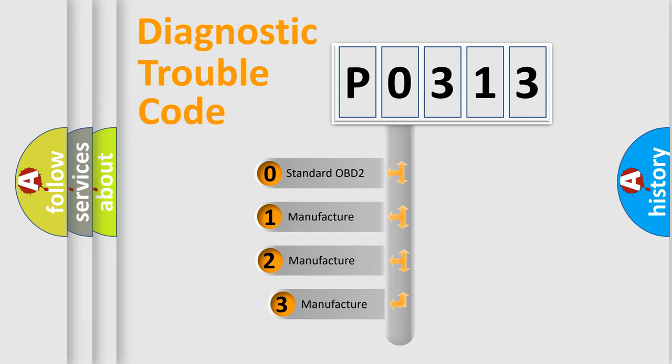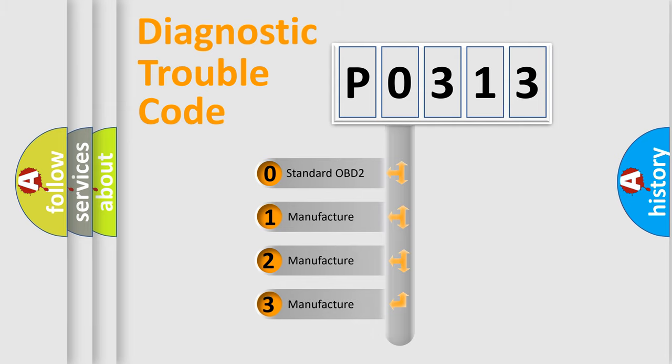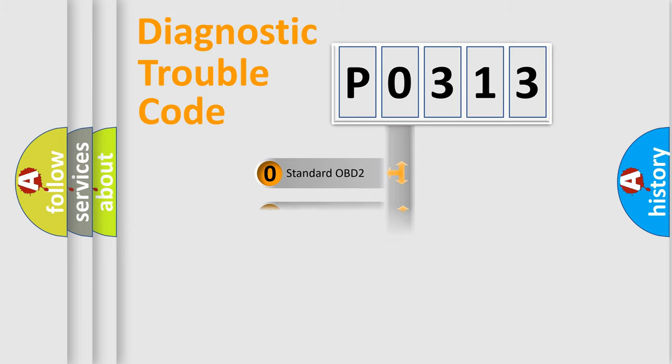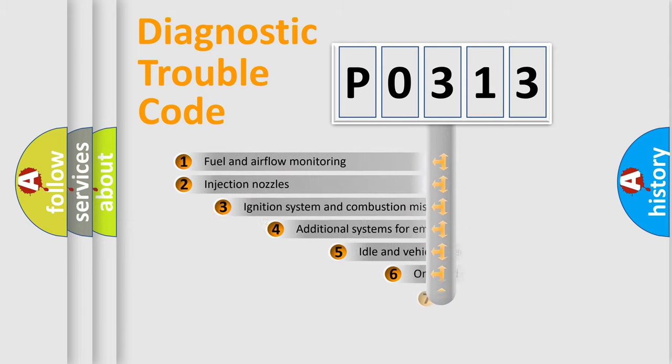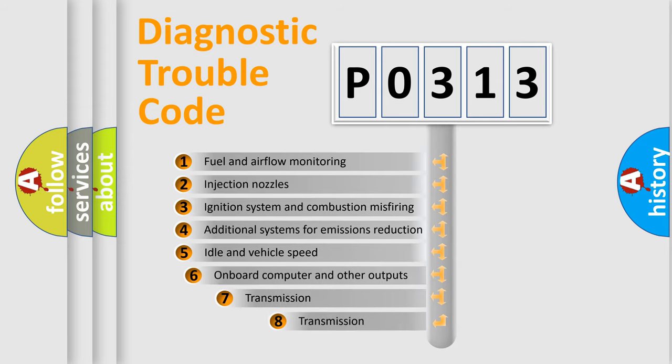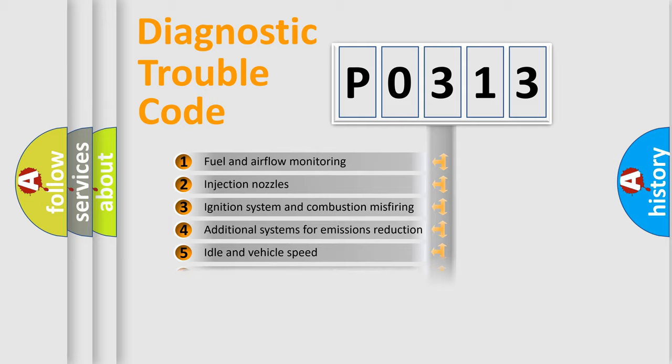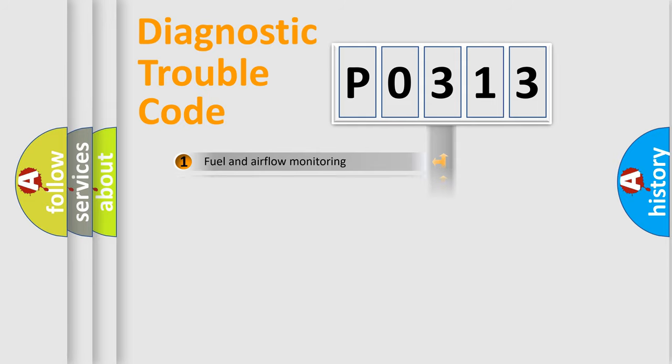If the second character is expressed as zero, it is a standardized error. In the case of numbers 1, 2, or 3, it is a more prestigious expression of the car-specific error. The third character specifies a subset of errors. The distribution shown is valid only for the standardized DTC code.